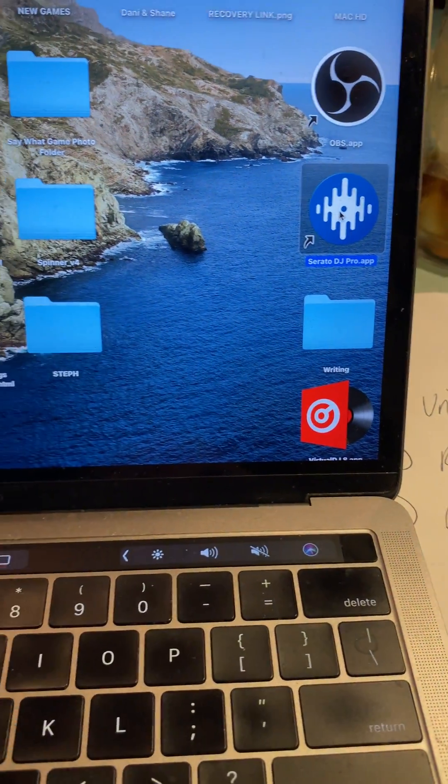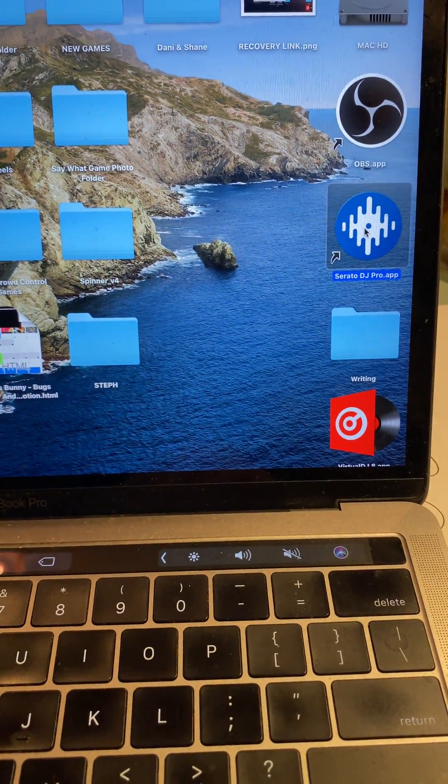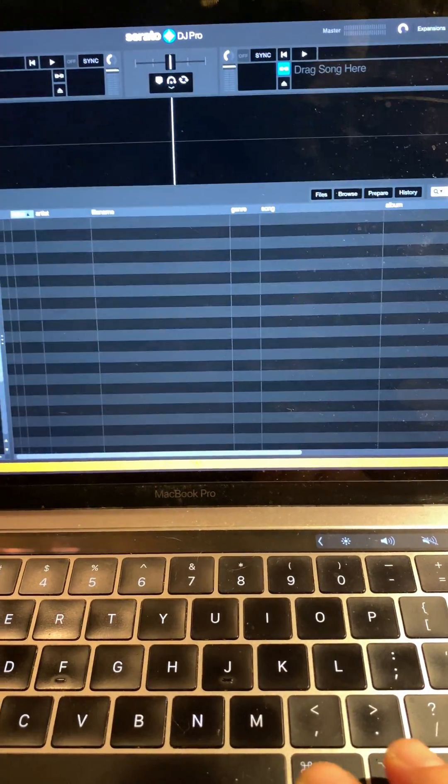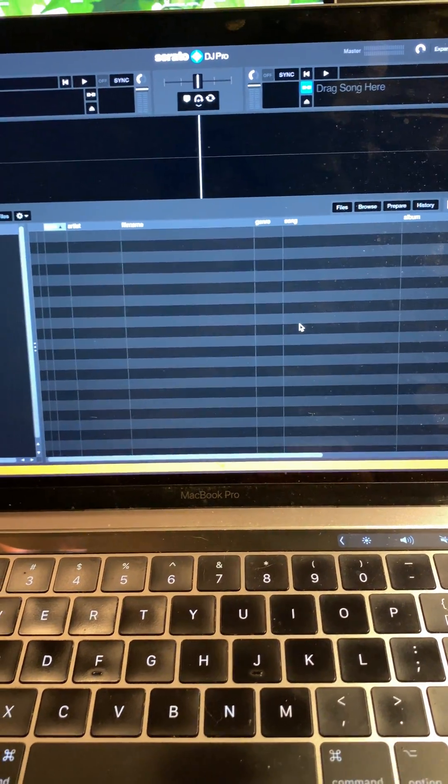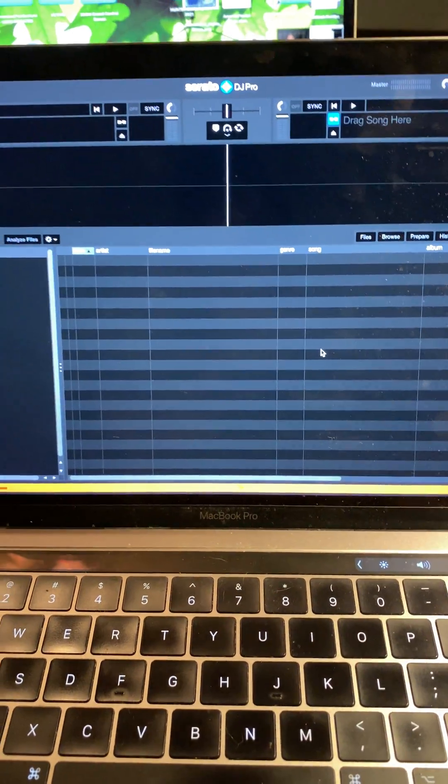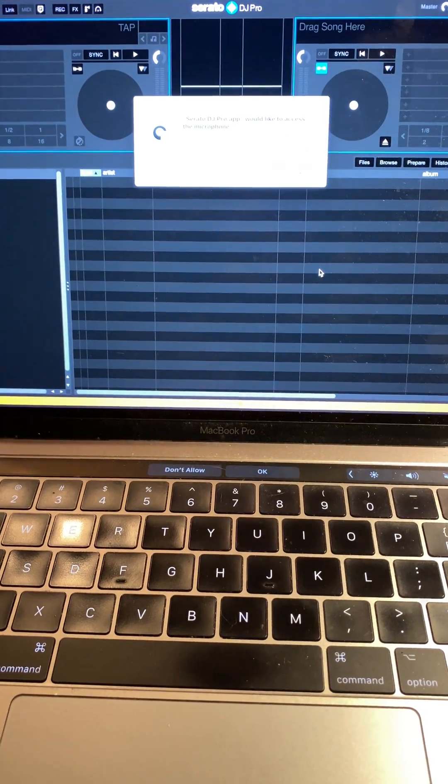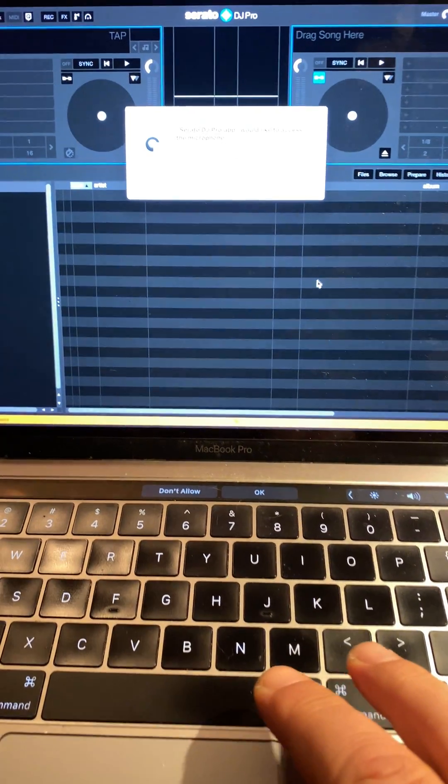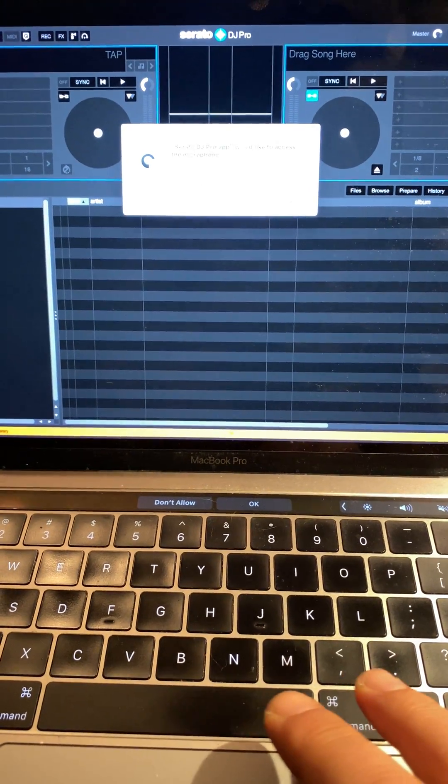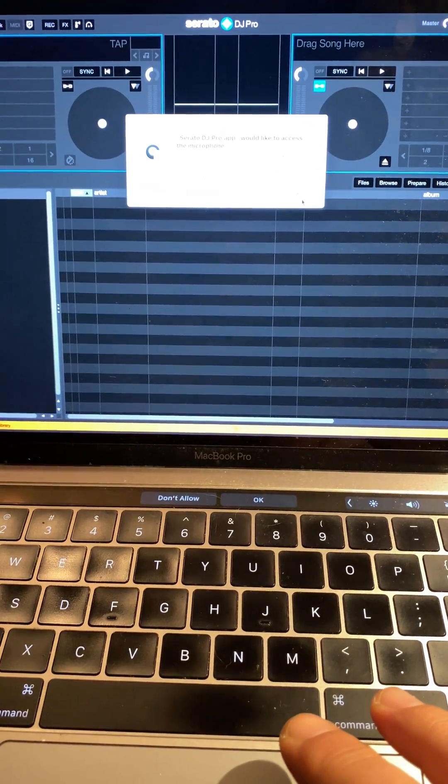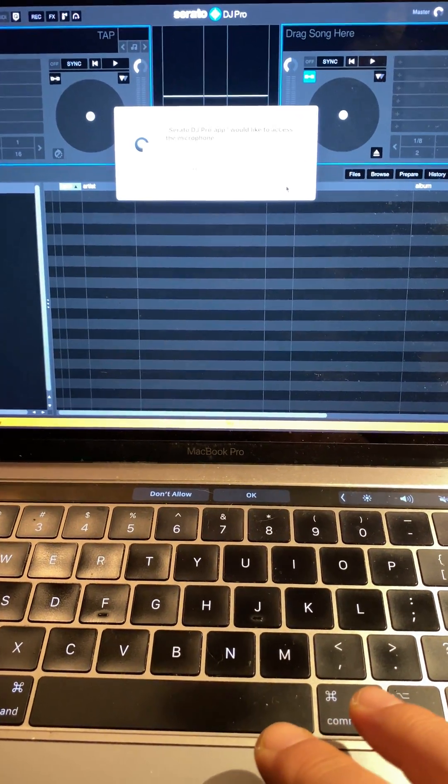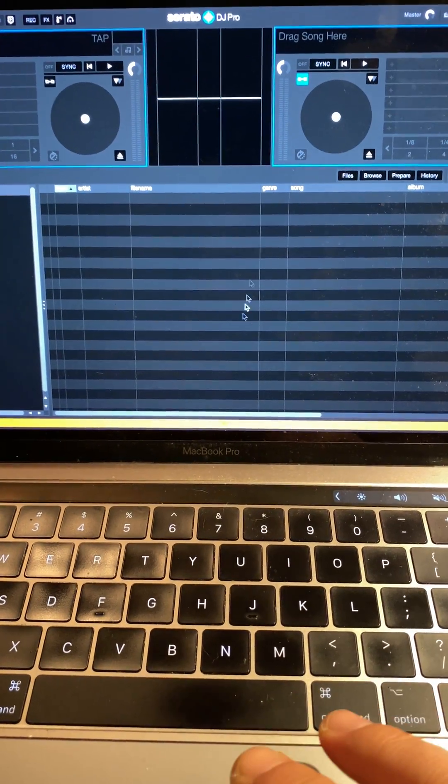And it's coming up, it's loading. I use my iTunes for lists. Serato Pro DJ would like to access the microphone - sure.